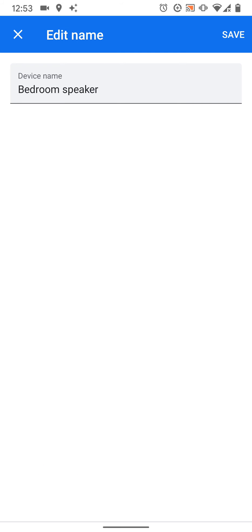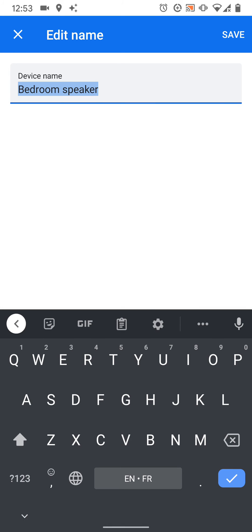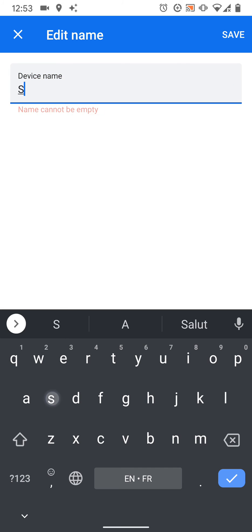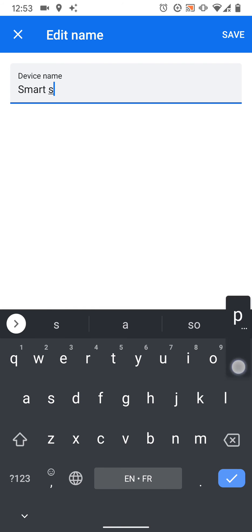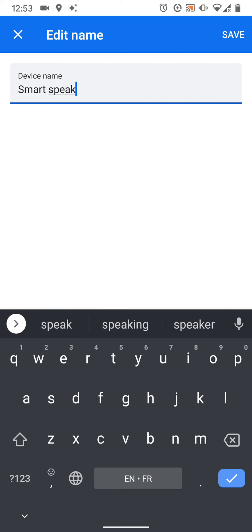Now change the name, let's say smart speaker. Then tap save.